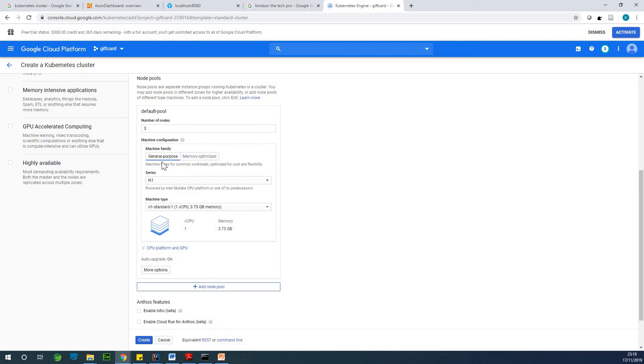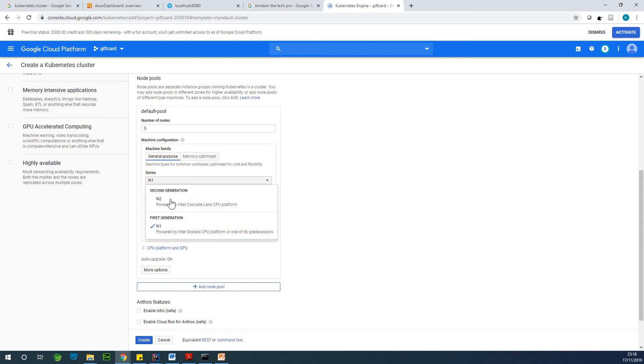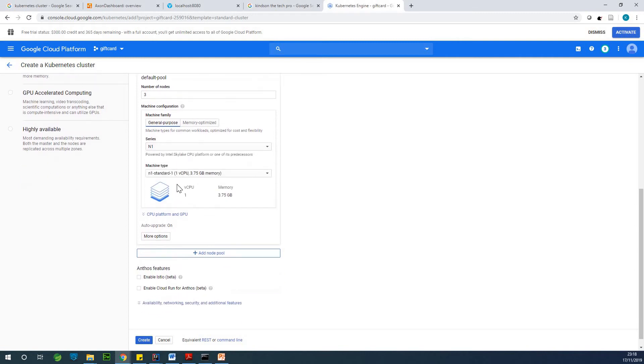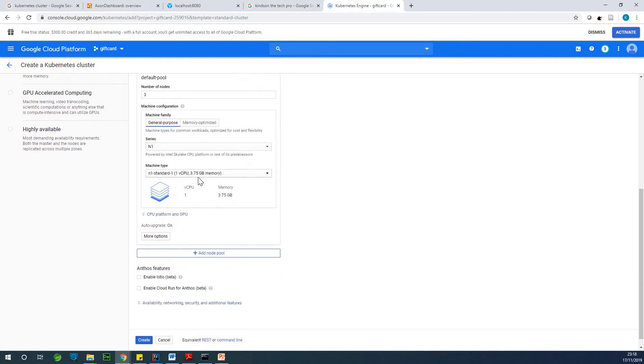So machine family, you can actually see what it means here. So we can leave it at general purpose series N1, N2 is powered by... We're going to leave it as first generation is okay.